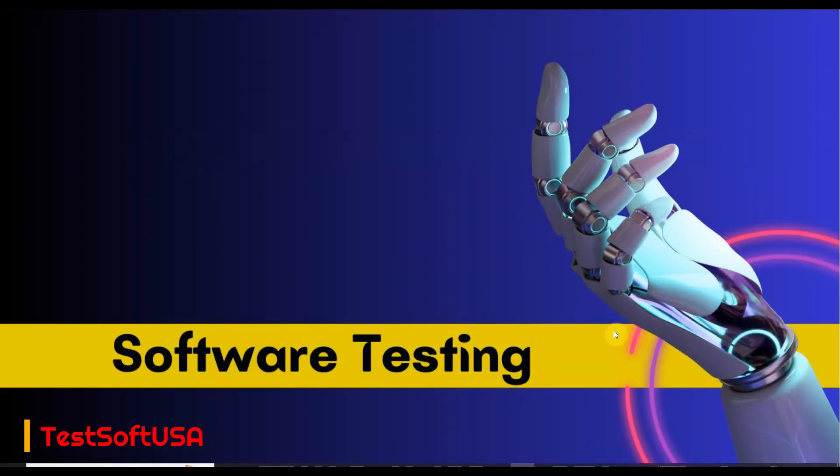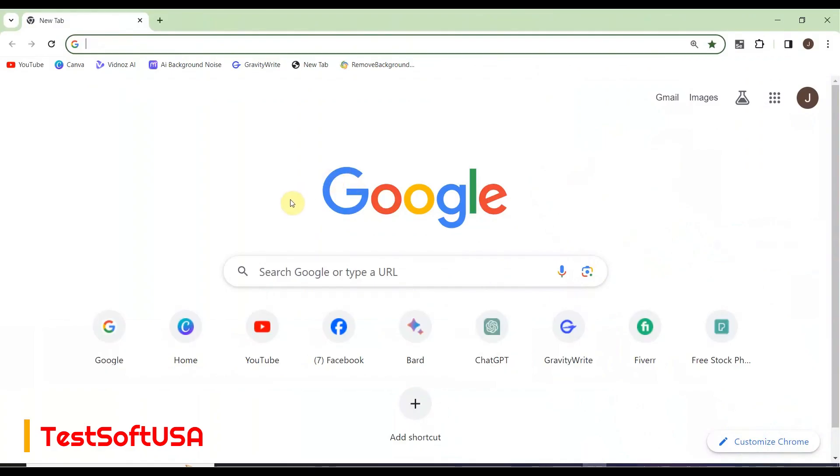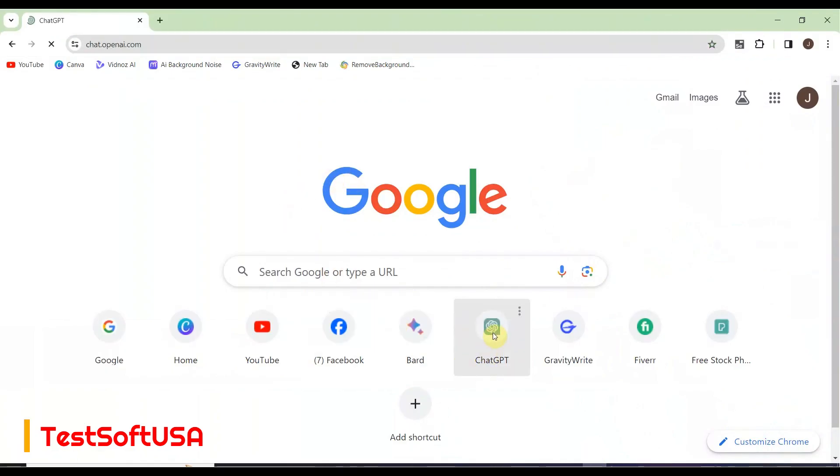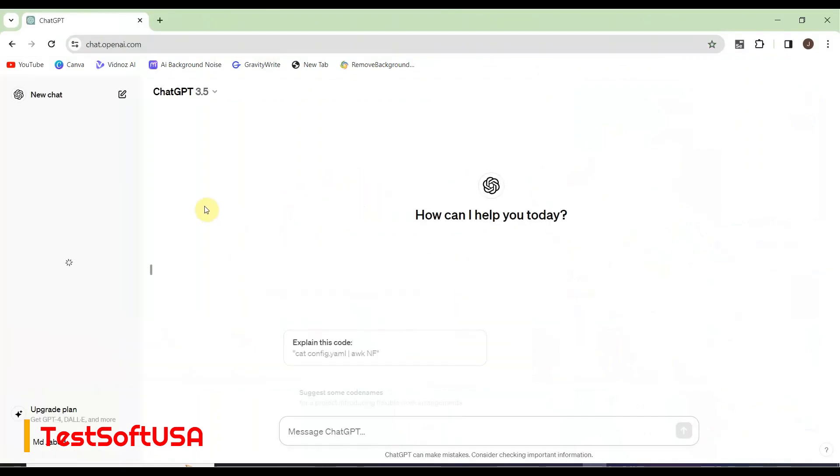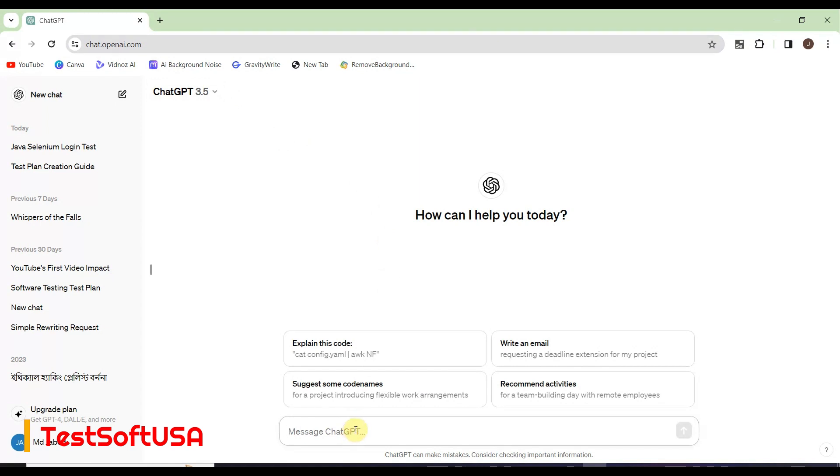We'll use Chrome browser to open chat.openai.com. You need to create your account on this website to access this location. It's a very simple process to create your user account and log in.